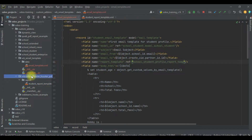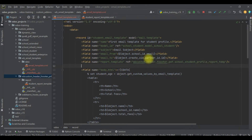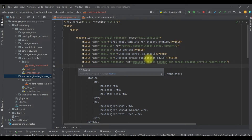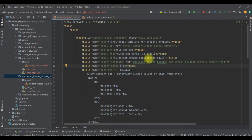I will paste the reference here and add the module name. In case you want to add a dynamic attachment name, that is also possible. For that, you can use the specific tag `report_name`, and here you can use `${object.name}` — so it will use the student name dynamically.